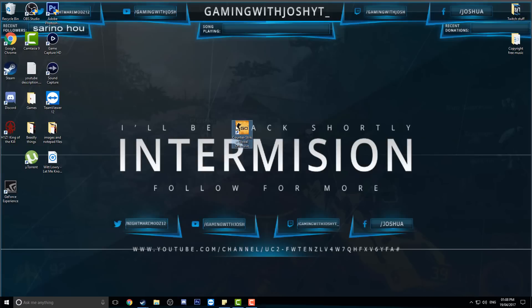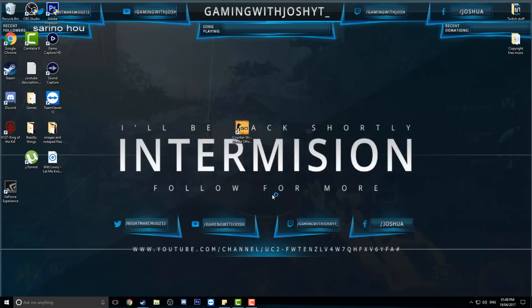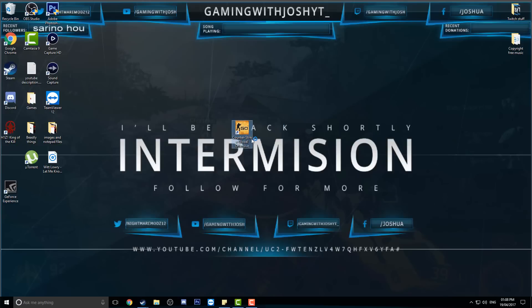If I double click it, it'll say preparing for first launch. Yours probably won't say that, but it's because I factory reset my computer. Down here they'll say it is opening when it's actually not, and then nothing happens.